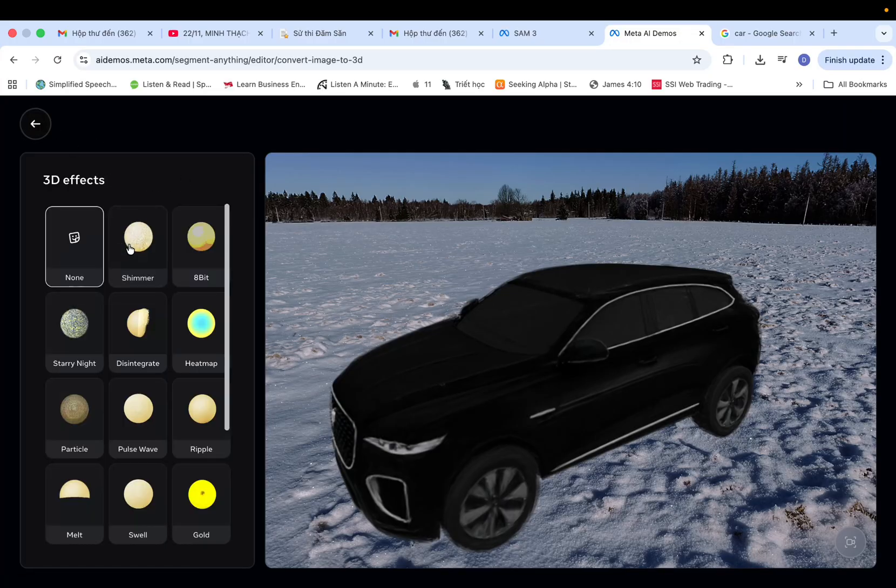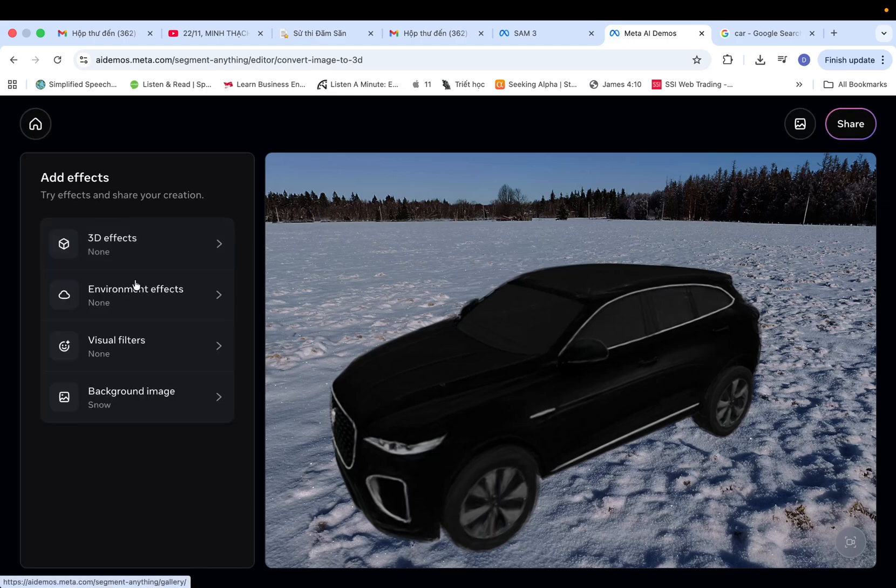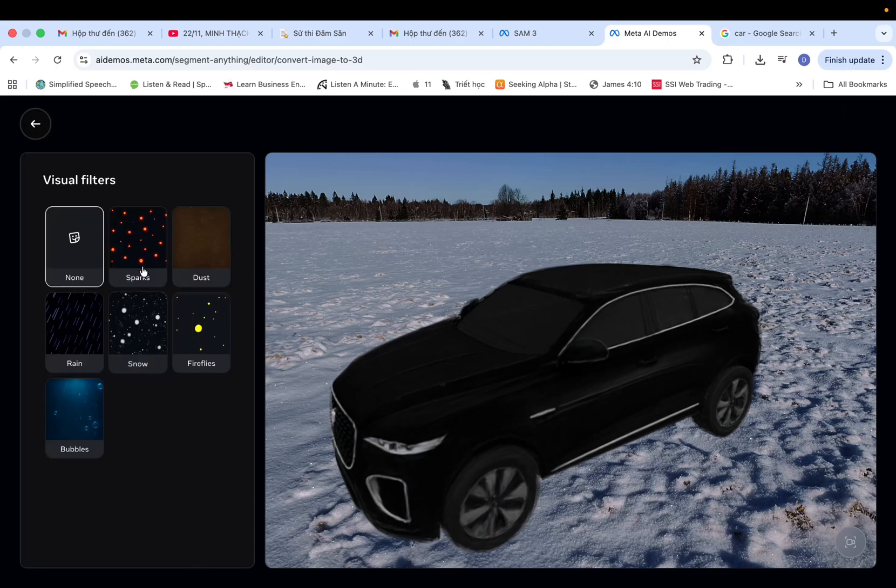I truly believe that in the near future, SAM3 will revolutionize how we create 3D models, making the process faster and more accessible.